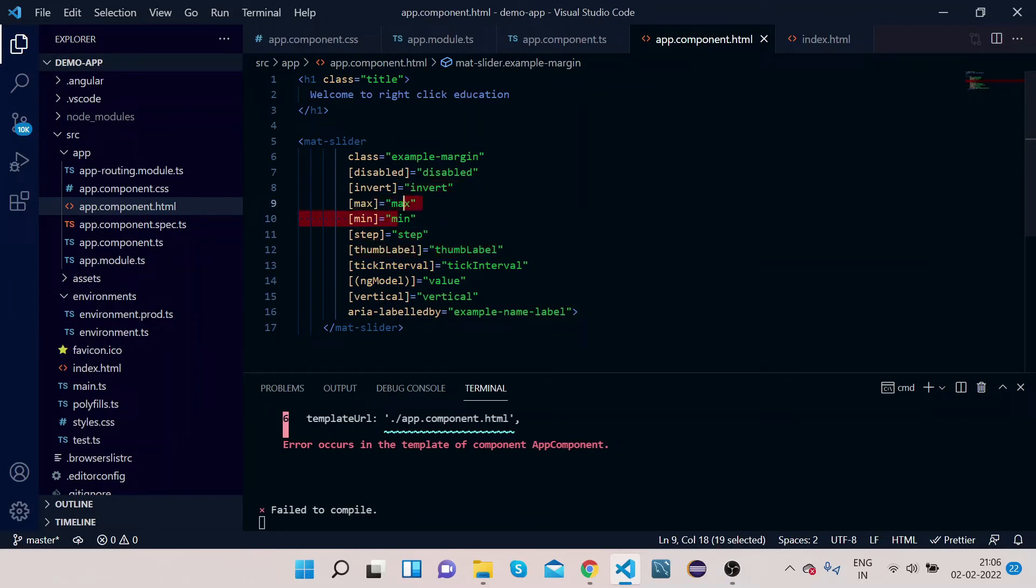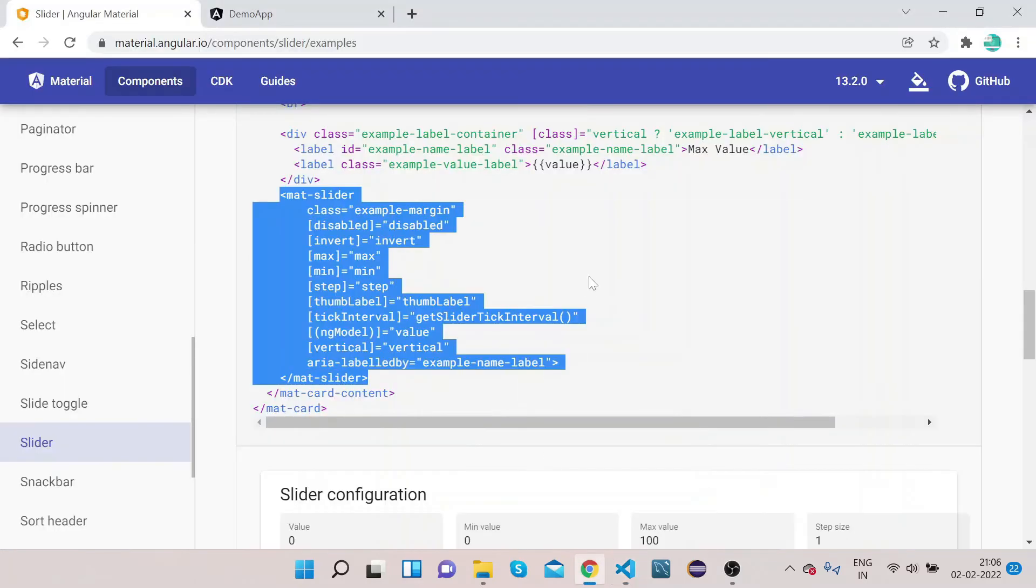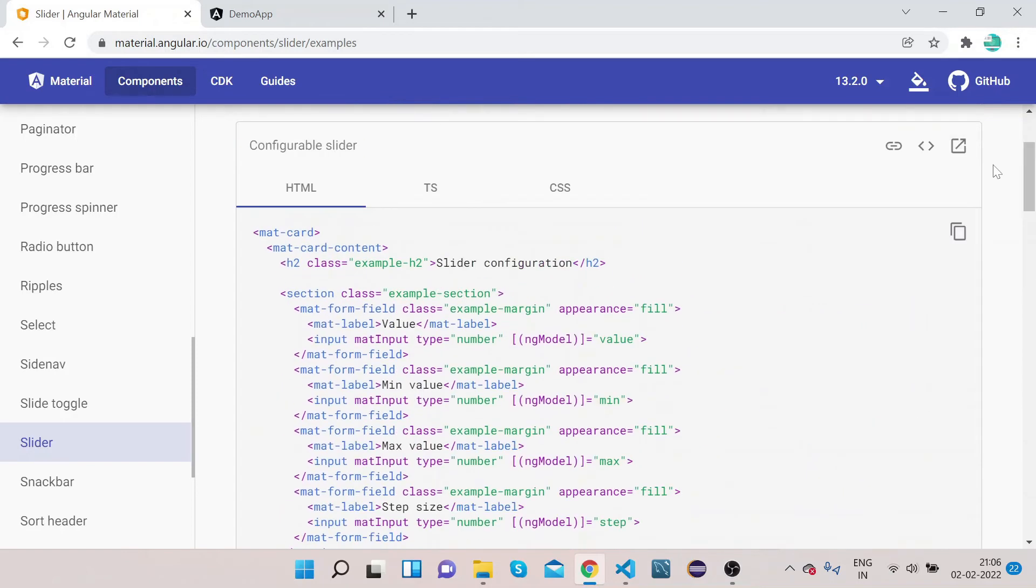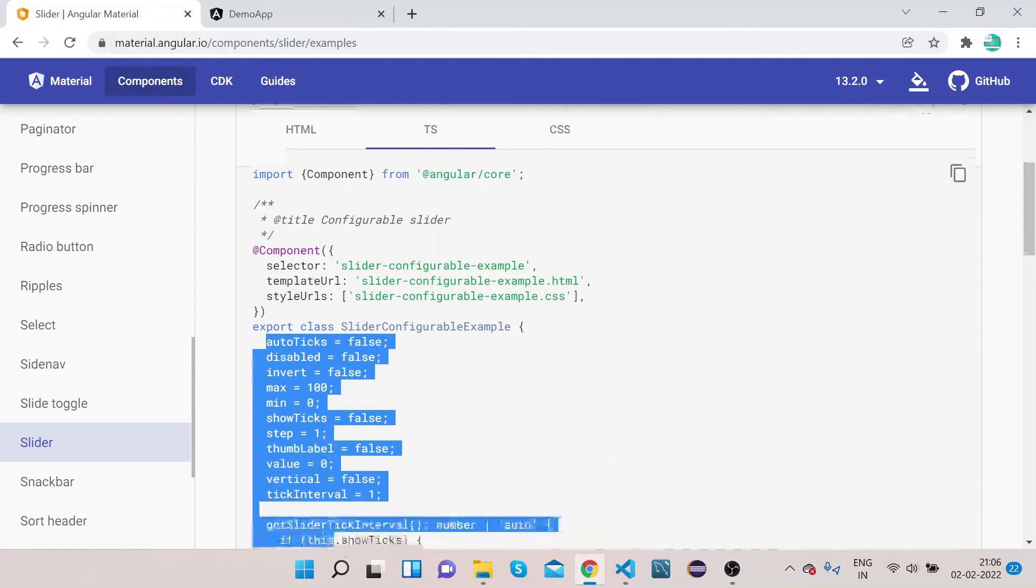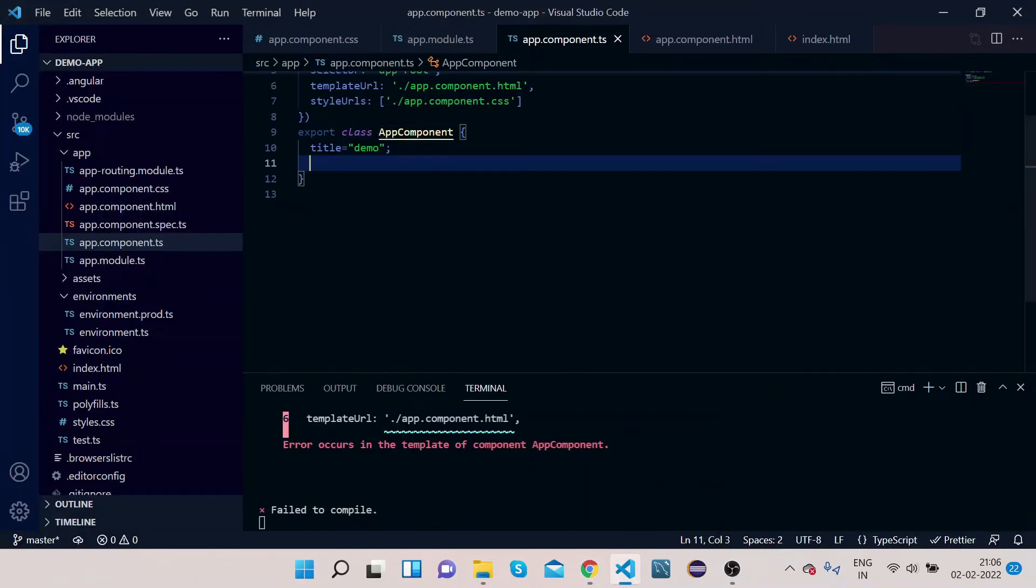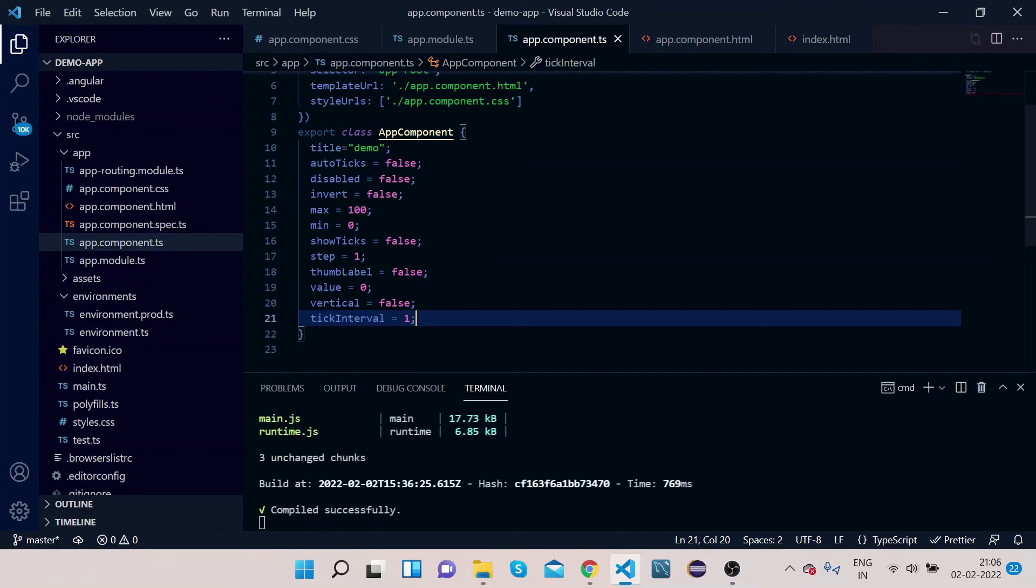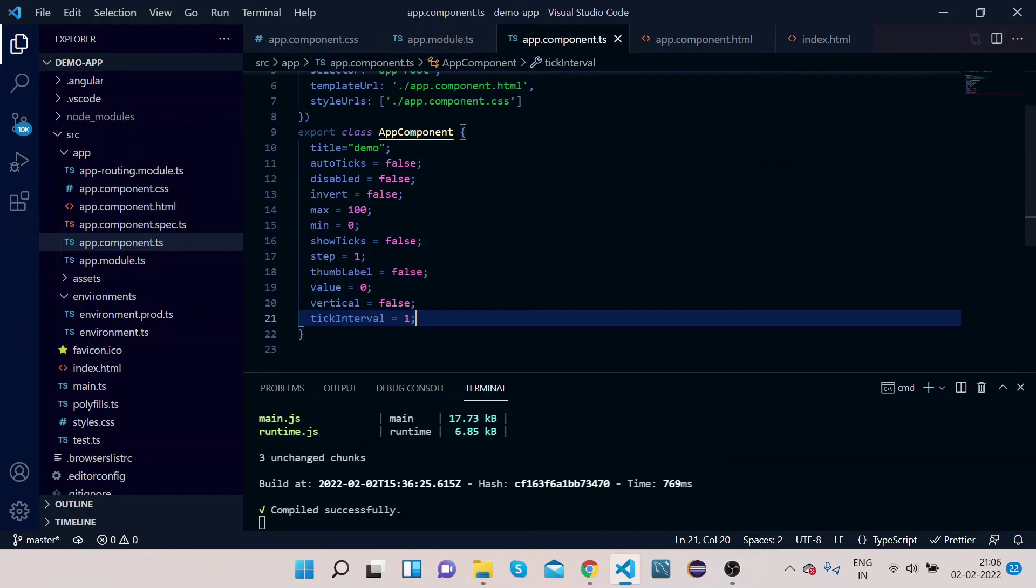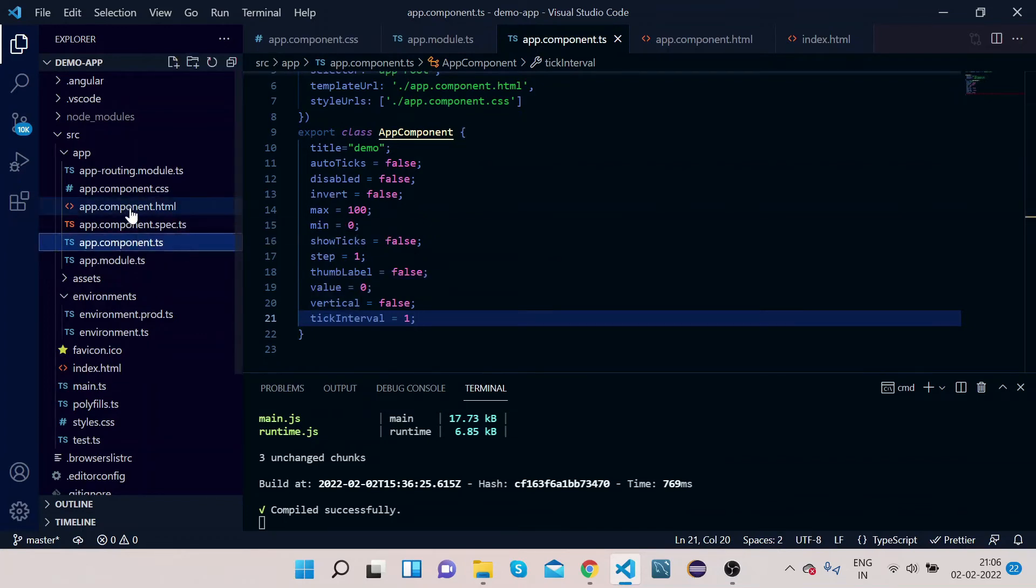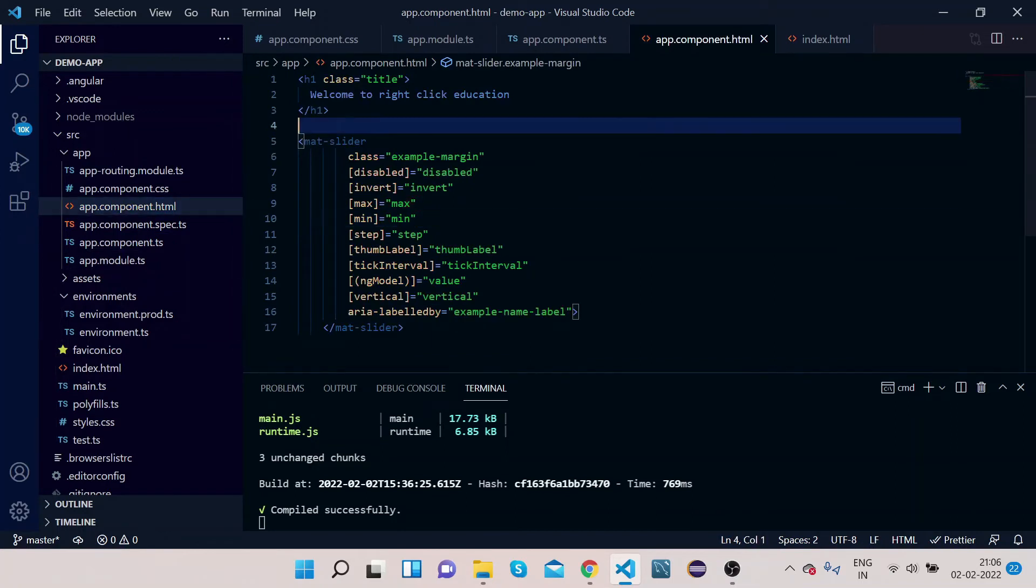Now we need to define all these properties—min, max, invert—in app.component.ts. Let's go to the official website again. Scroll up, go to TS. You can see all these properties are here. Copy all these properties, go to VS Code, open app.component.ts, and paste it. Now you can see: autoTick is false, disabled is false, max is 100, min is 0, showTicks is false, value is 0. Vertical is false, so it will be horizontal.